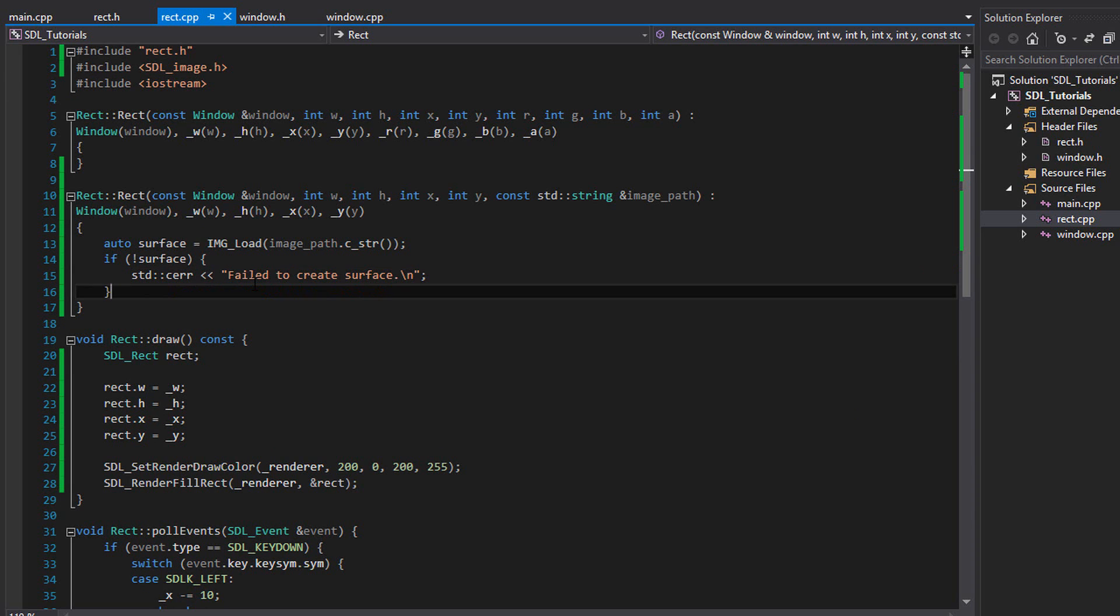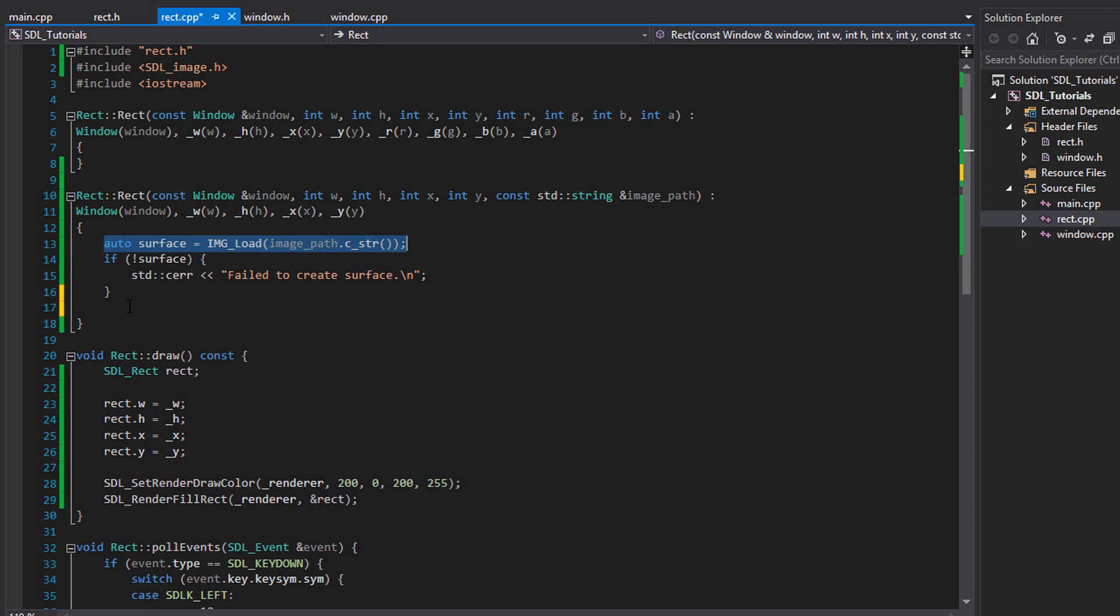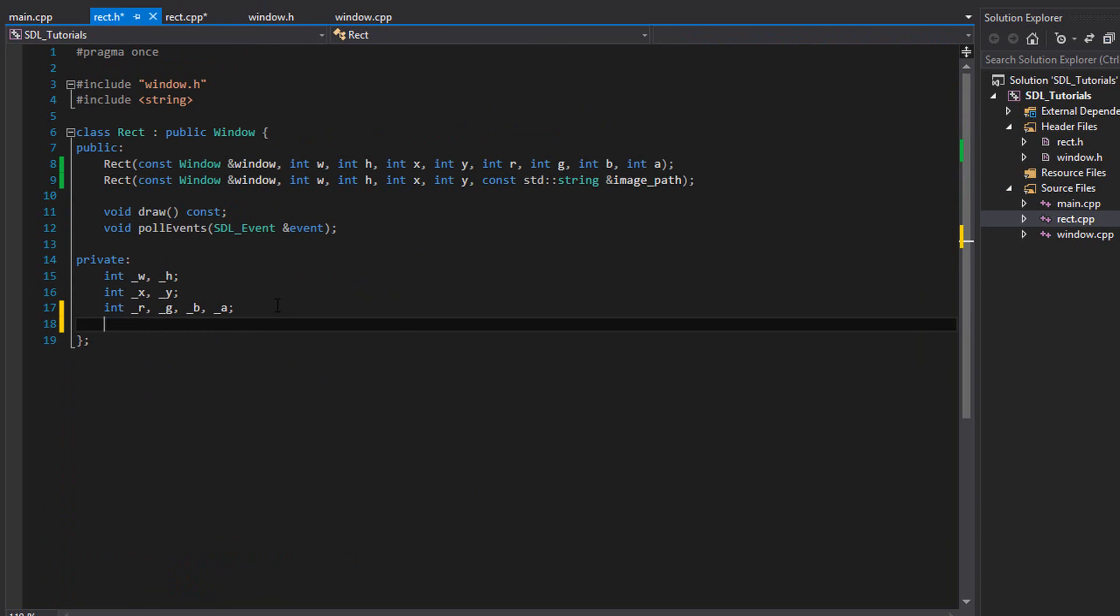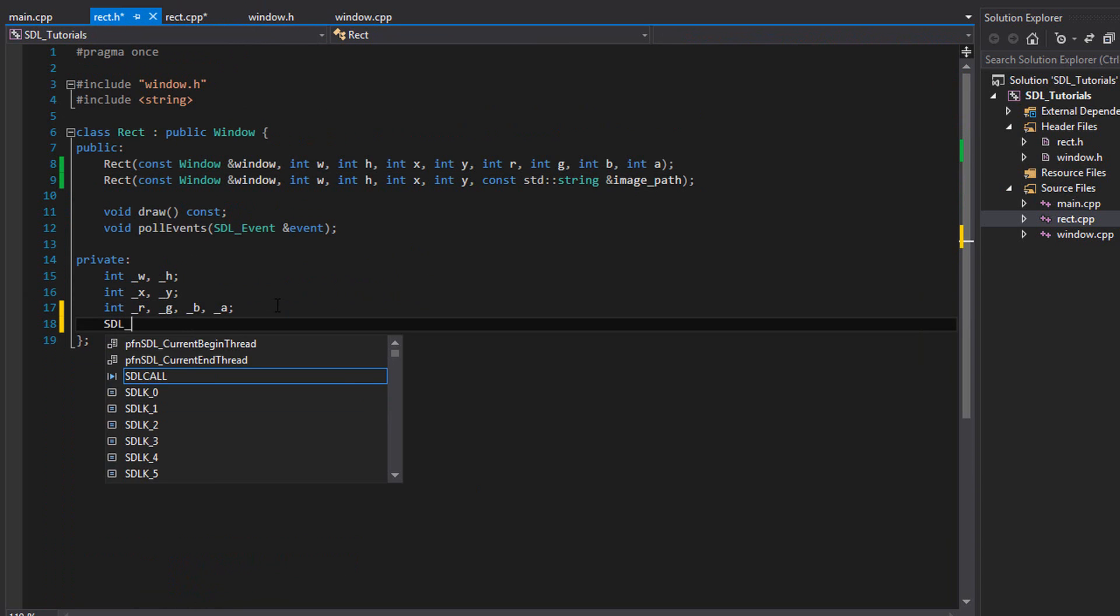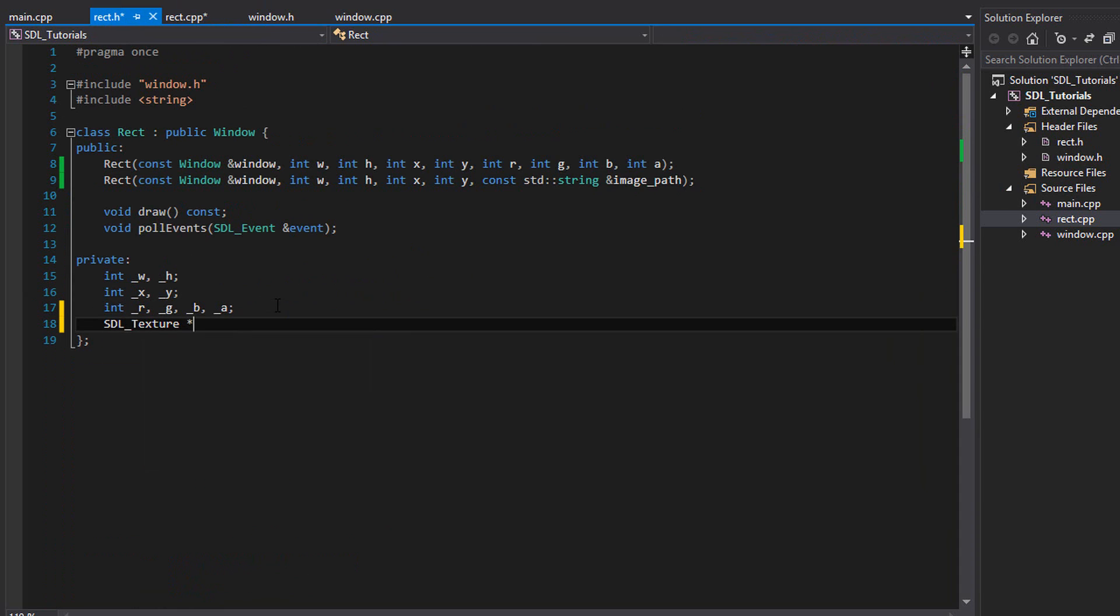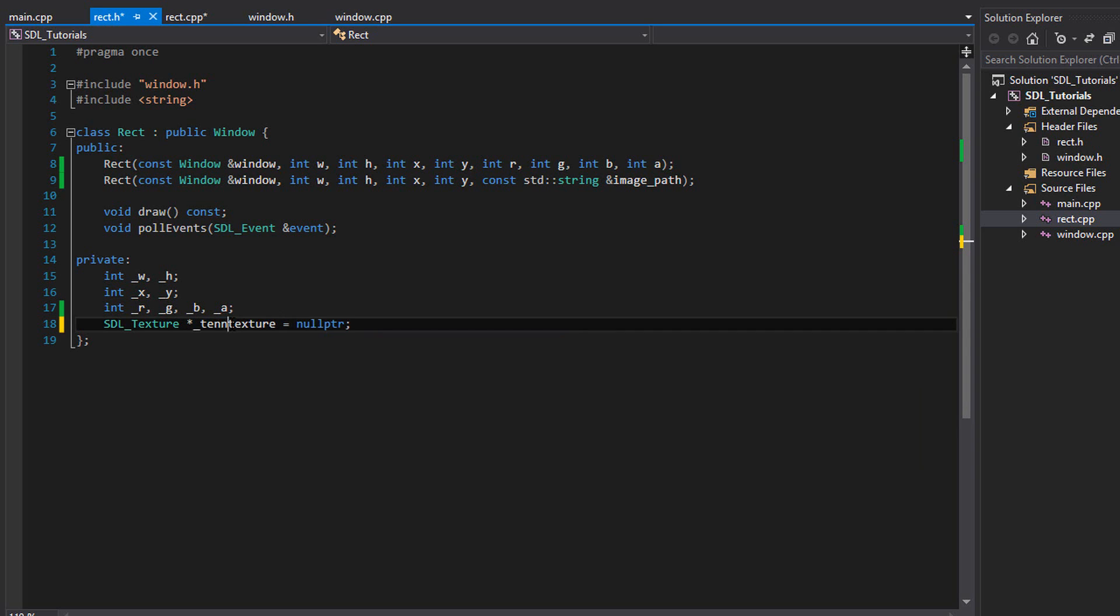Next, we are going to make a texture. And the texture is what's going to be displayed onto the screen. We're basically using a surface to load the image and we're going to use the texture to put it onto the screen. For the texture, let's make a member variable. So go back to rect dot h. And in this private slot, we can write SDL underscore texture pointer texture equals null pointer. And we can make this name even better, like tennis texture or something.